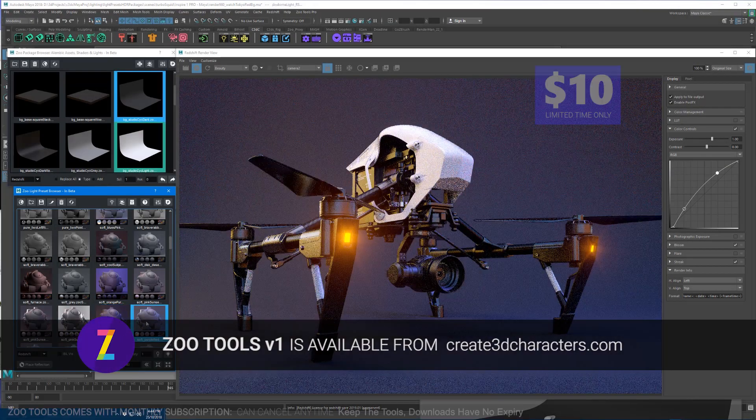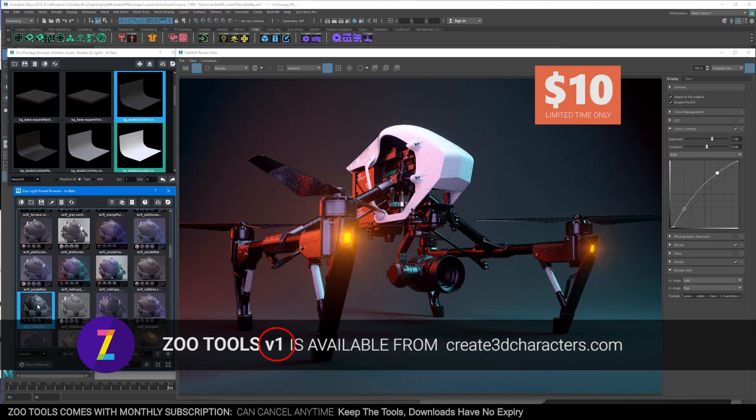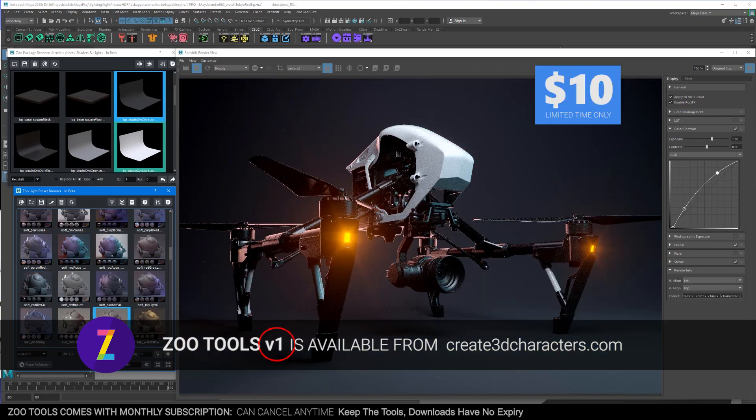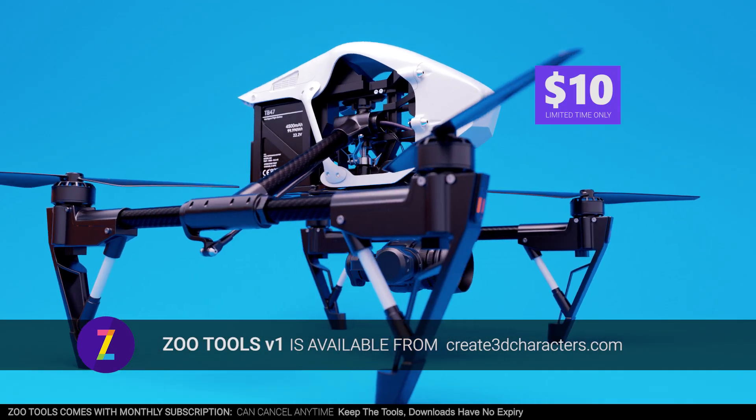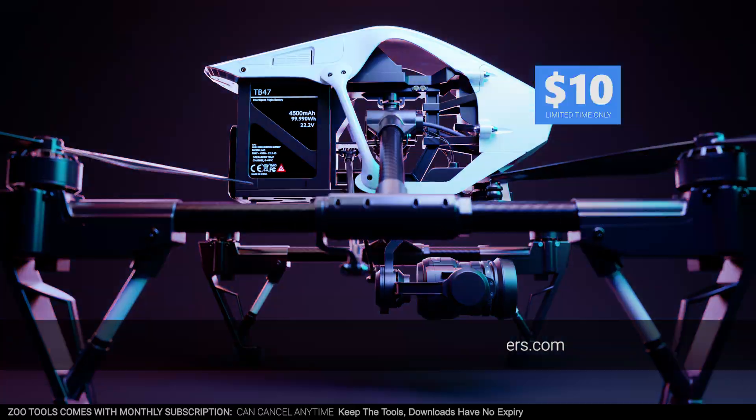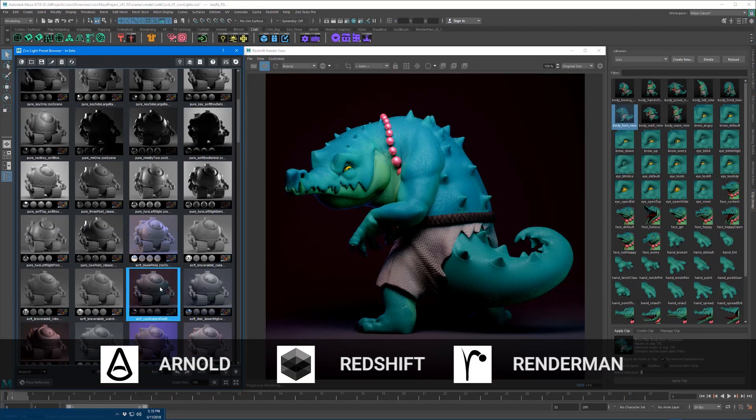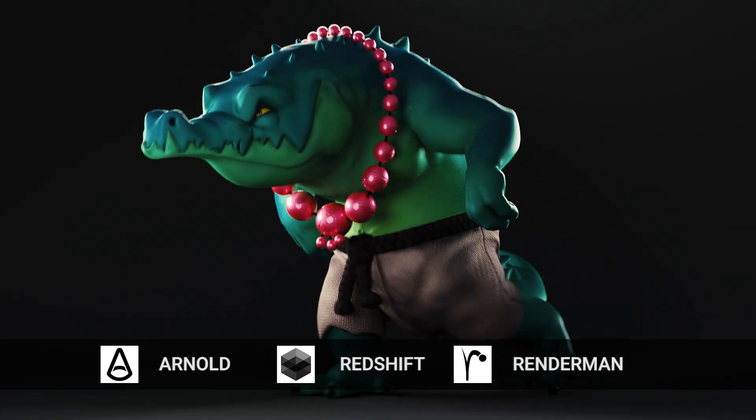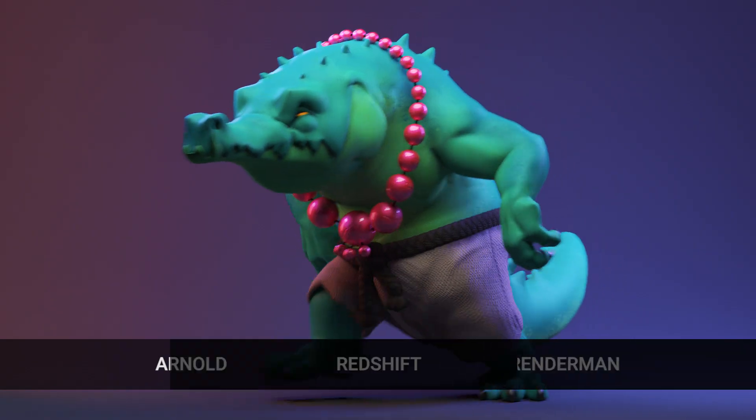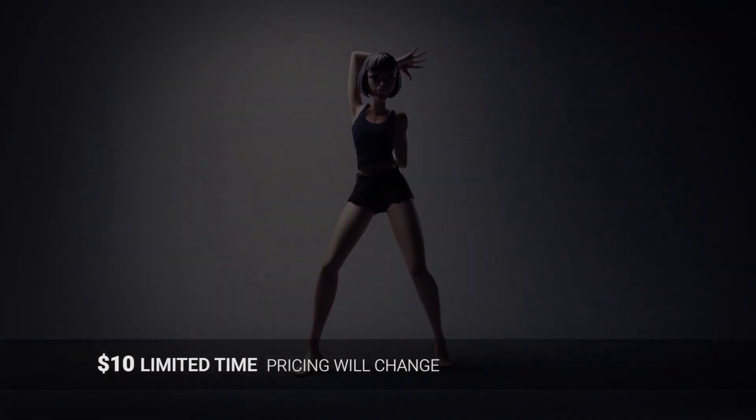And just remember you can download Zootools 1 already from the site. This is available for $10 for a limited time. What you do is you subscribe for one month, download all the tools and you've got the tutorials for one month. And then when the service expires, you get to keep all the tools forever with a full commercial license.